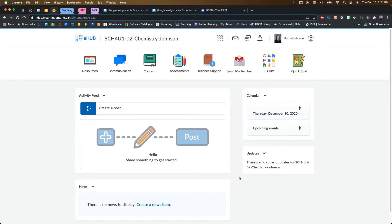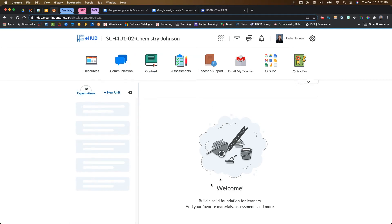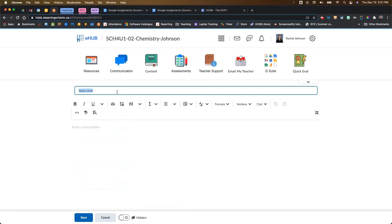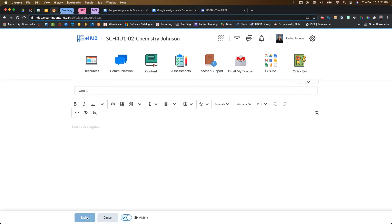You can add Google Assignments in other places as well, but I will show that in a different video. So this is my teacher view. We're going to go to our content, and underneath content, if you haven't created a unit yet, you're going to create a new unit. I'm just going to call this Unit One, make sure it's visible, and click Save.